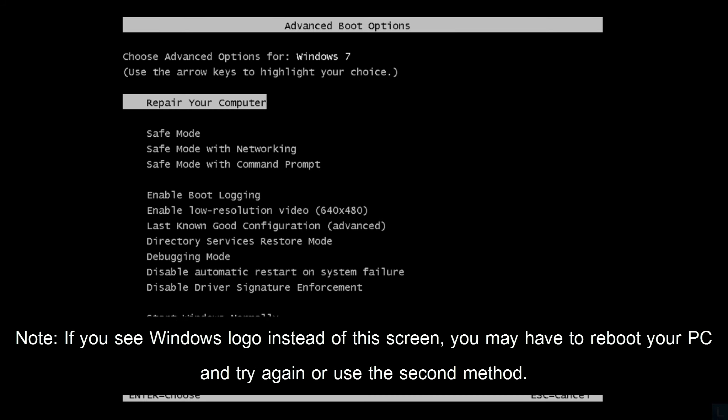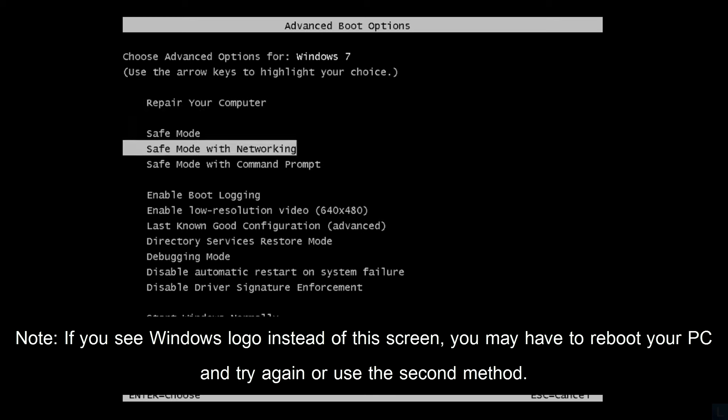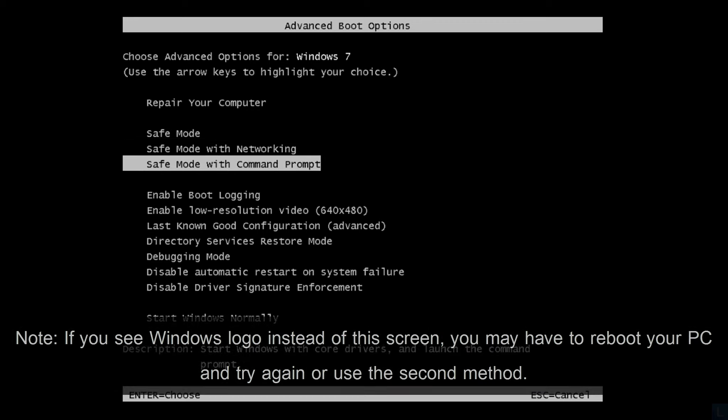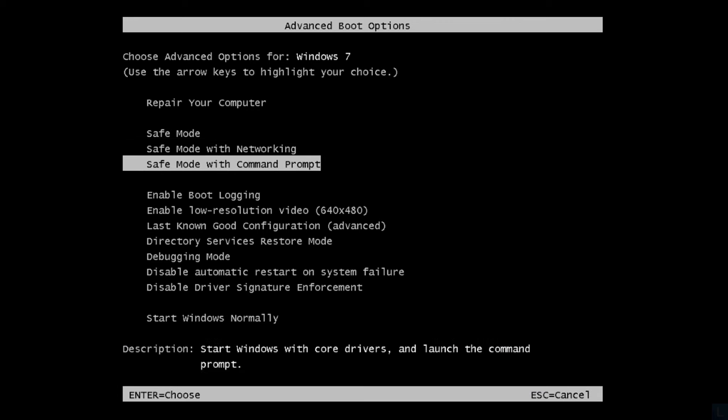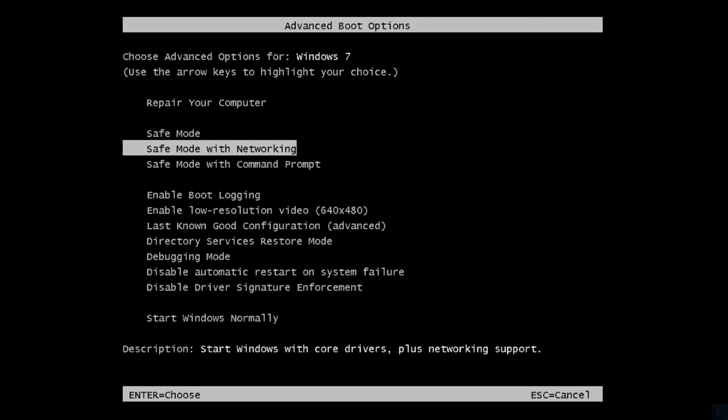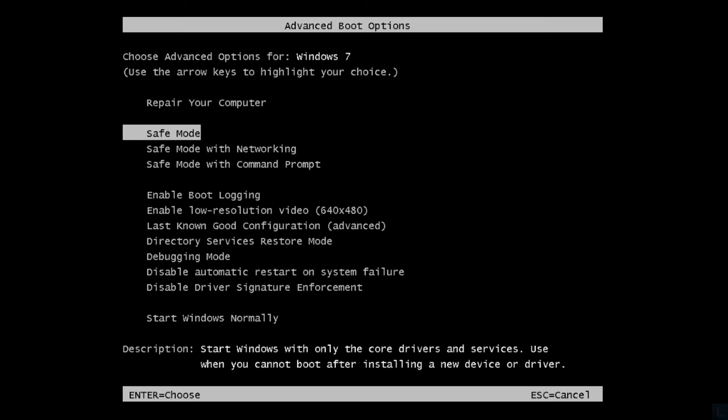On this screen, you can choose safe mode, safe mode with networking, or safe mode with command prompt. I will select the default option, just safe mode.